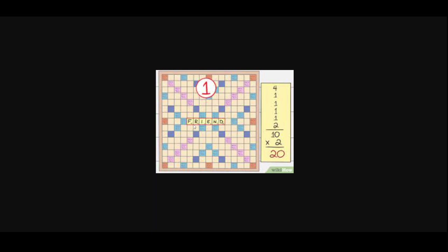At the bottom of the tiles is a number, so for example the letter F is worth 4 points, then R, I, E, N are worth 1 point, then D is worth 2 points. So if someone played the word friend for example, the total points that player would get at the end of their turn is they would add up the points: 4, 1, 1, 1, 1, 2, and then it's 10 points.